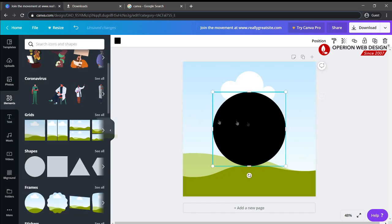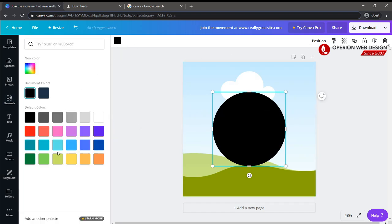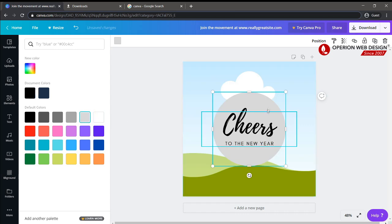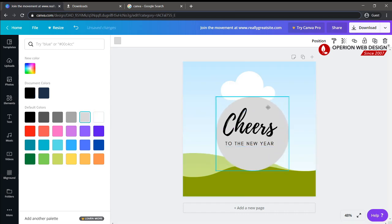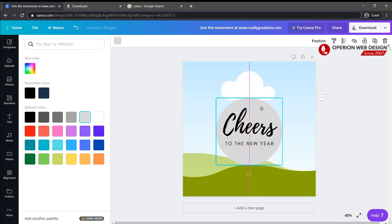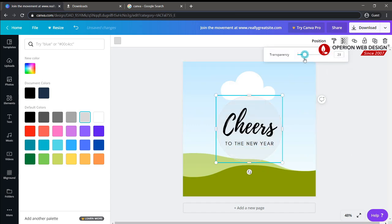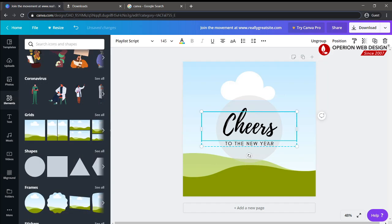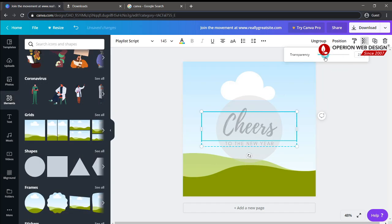You can also add a shape. Once you add a shape, you can change its color. For the shape, you can also make it transparent by clicking the transparency option, and you'll see both the shape and the word become transparent.